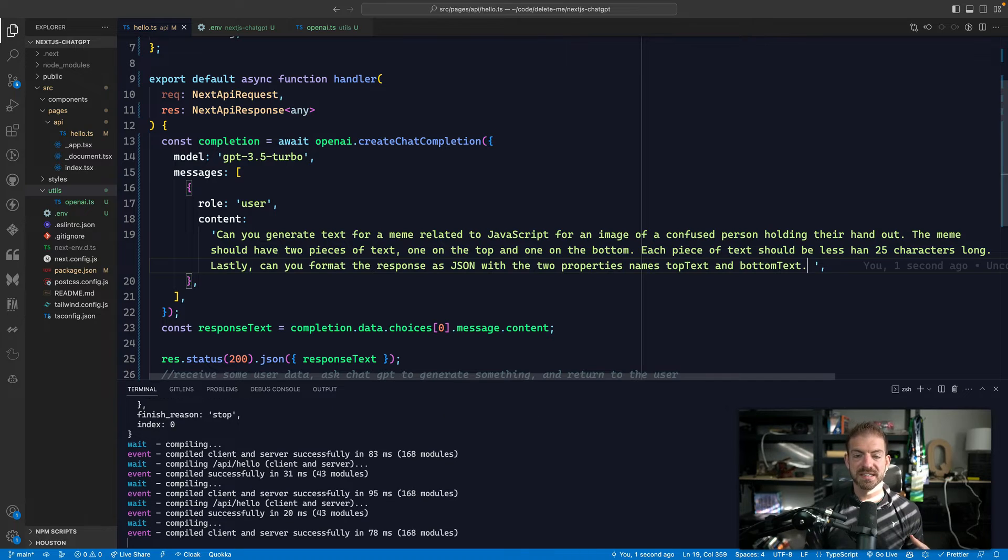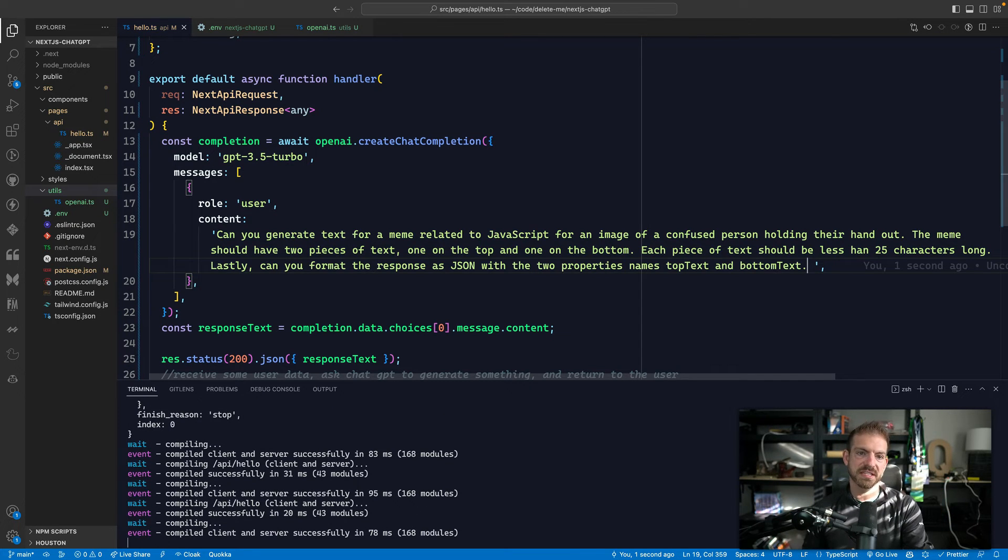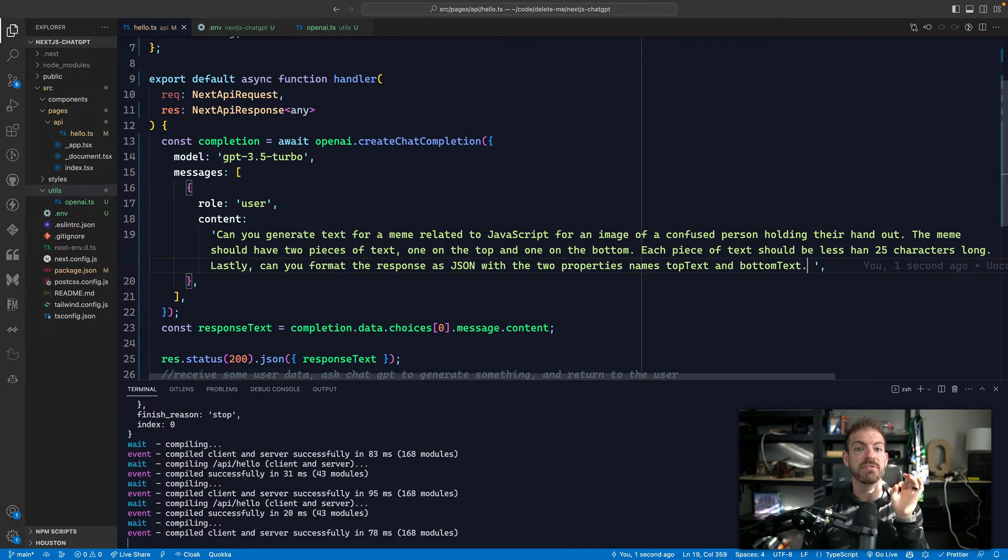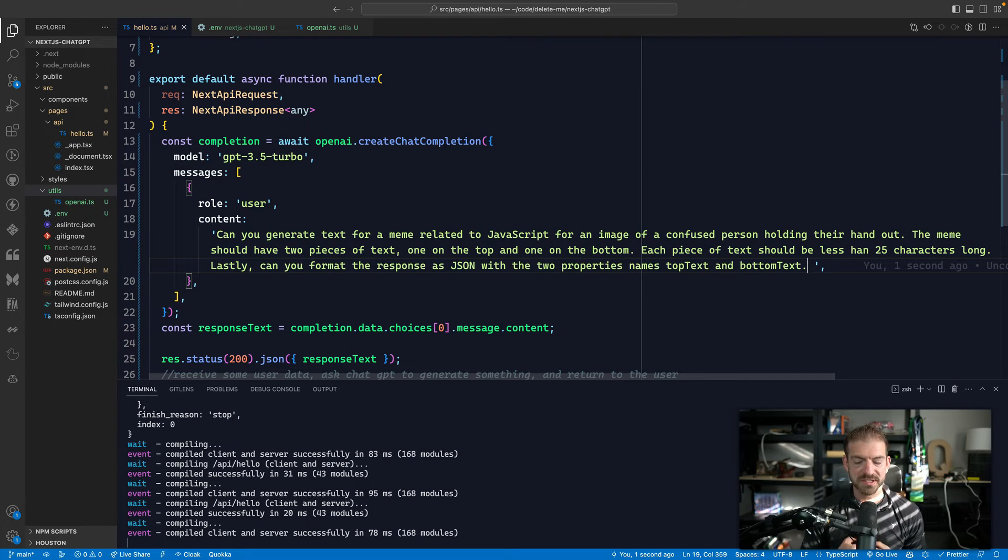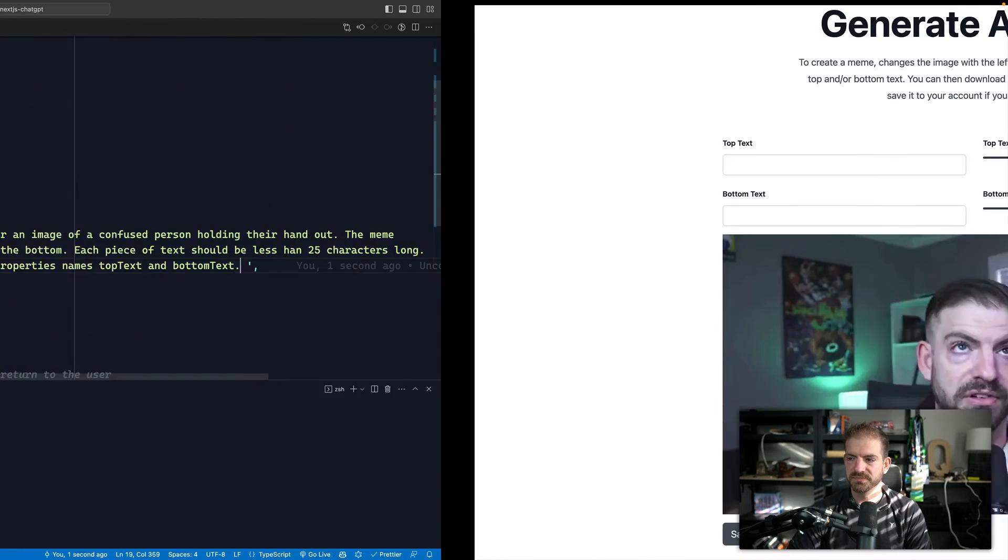Lastly, can you format the response as JSON with two properties with the two properties named top text and bottom text? So in this case, what we're asking it is, hey, here's all the context you need to generate the data. But also, can you format it in a way that now I can reference it in JavaScript?